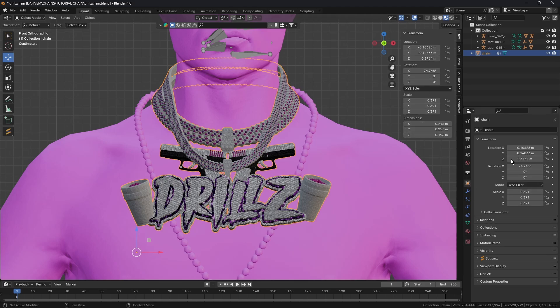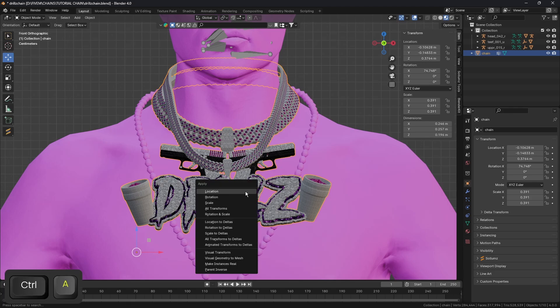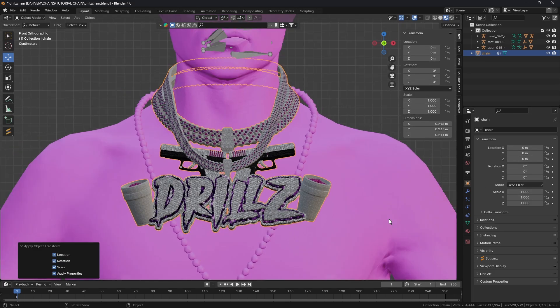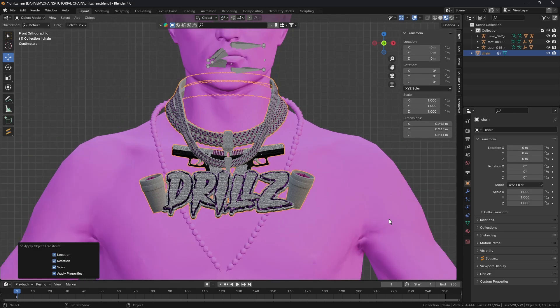You see that our locations and rotations aren't zeroed, so what we need to do is hit Ctrl+A and apply all transforms. Once you've done that everything should be on zero apart from the scale.